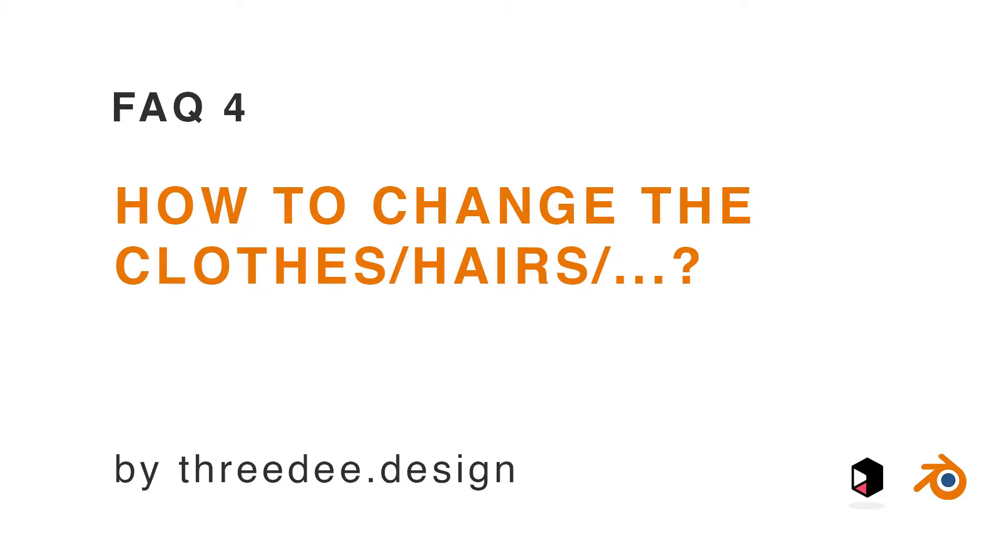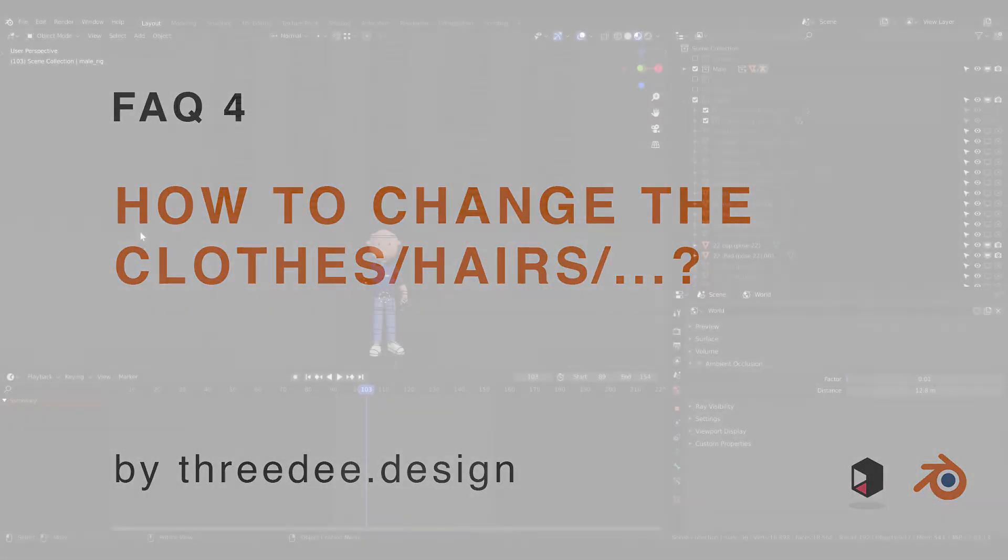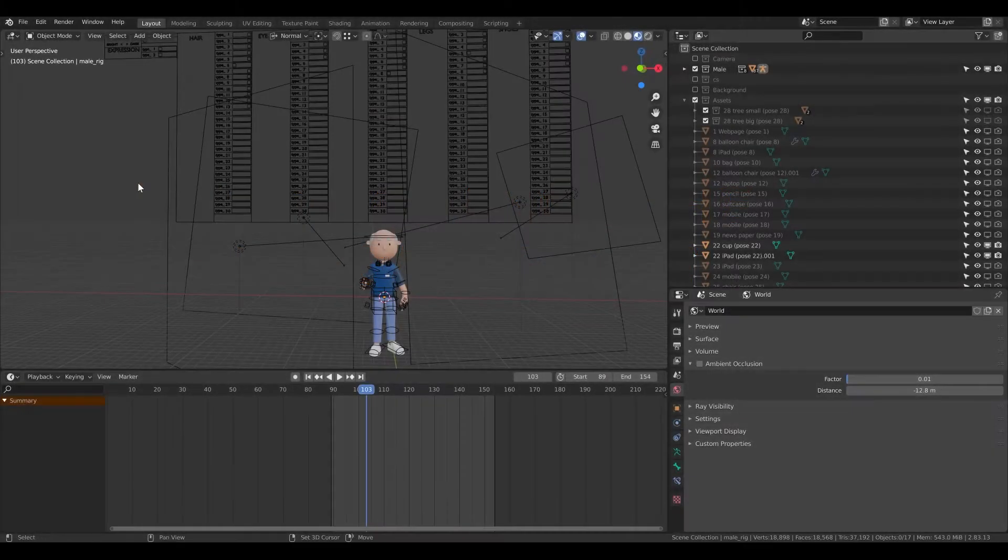Hey guys, Sam from 3D here. In this short video I would like to show you how you can change the type of hair, eyeglasses, legs, shoes, or clothes. Let's take a look at it.